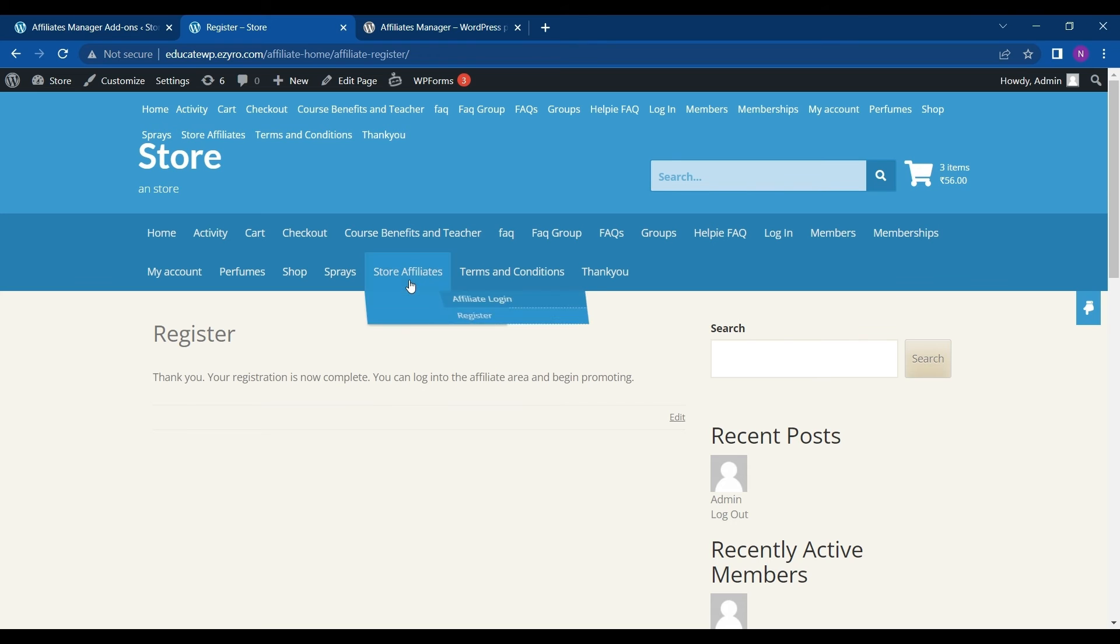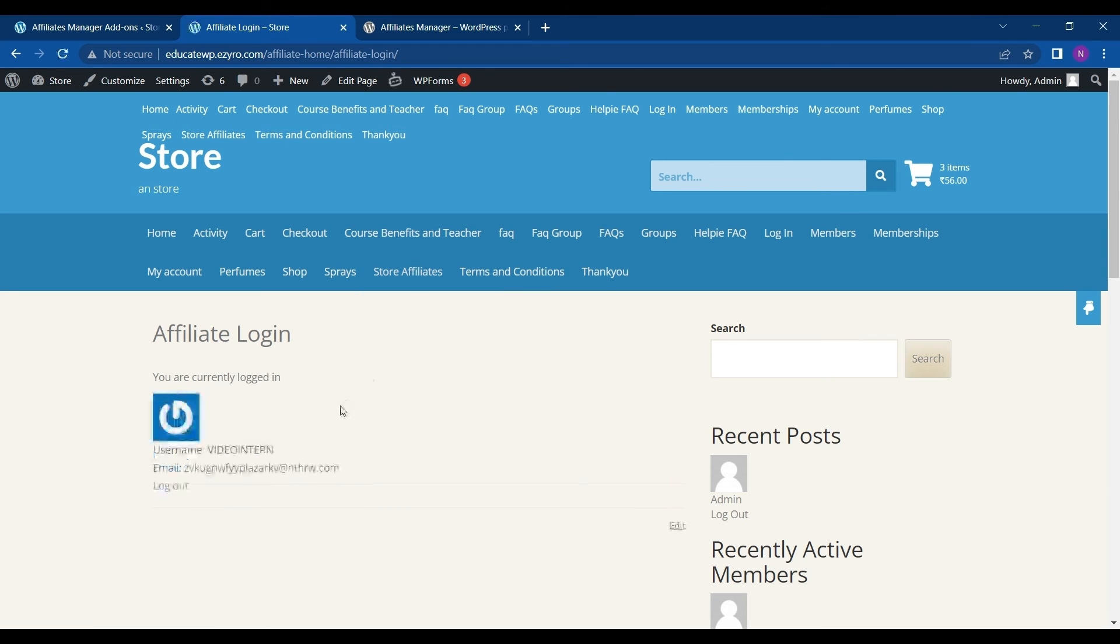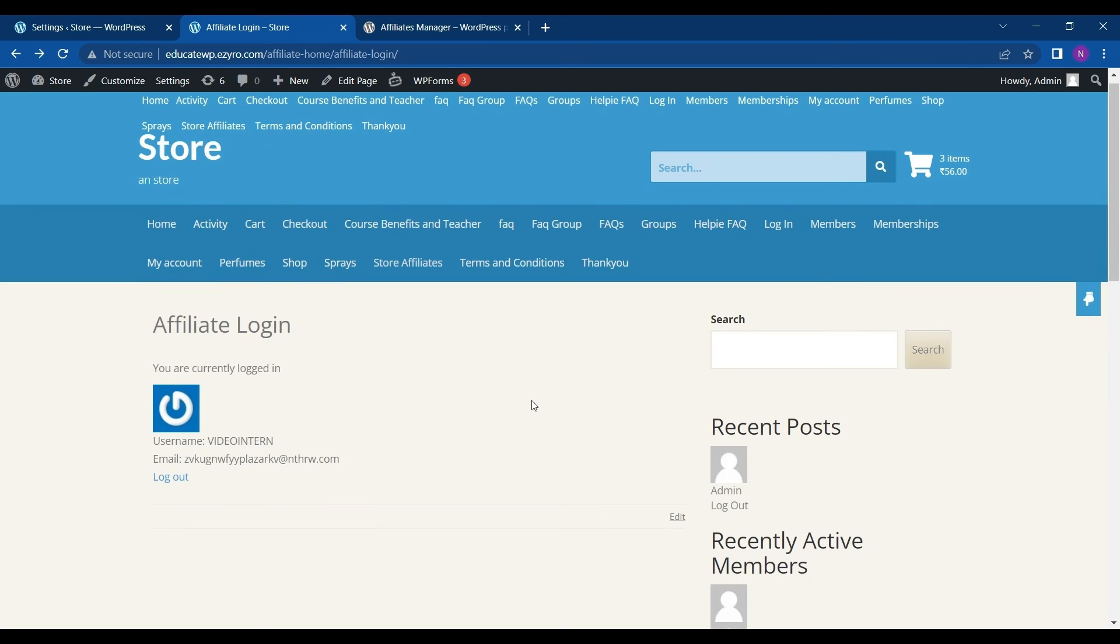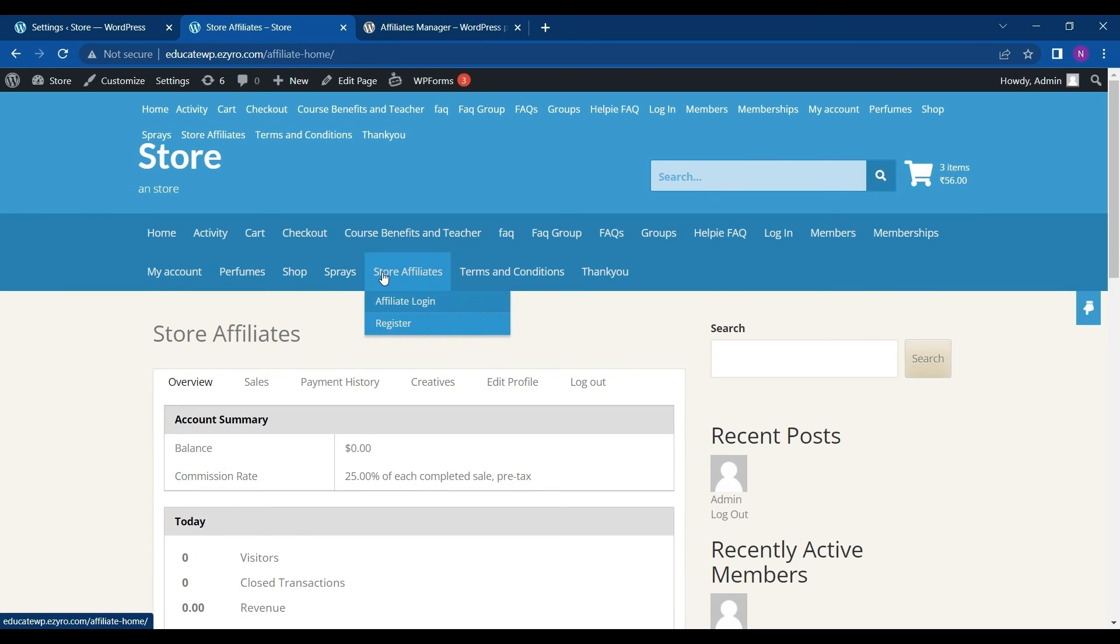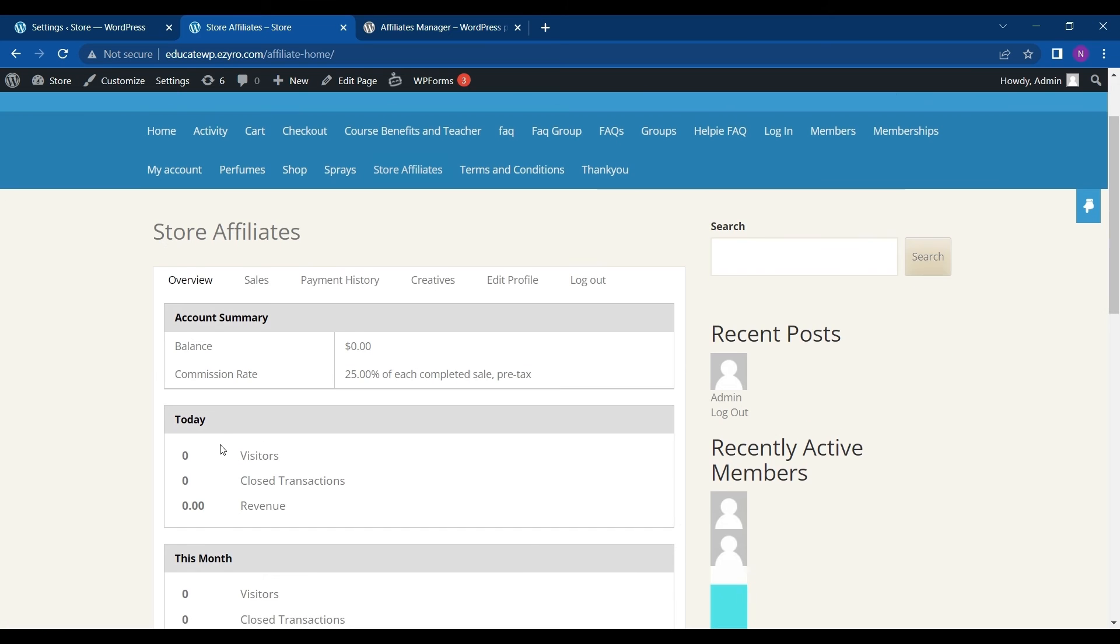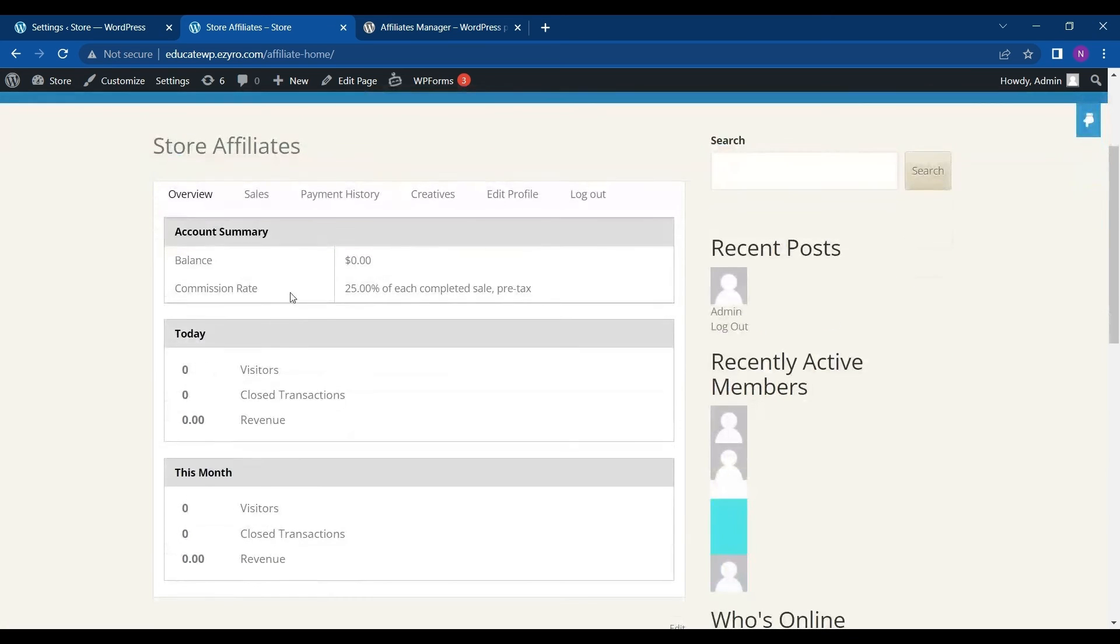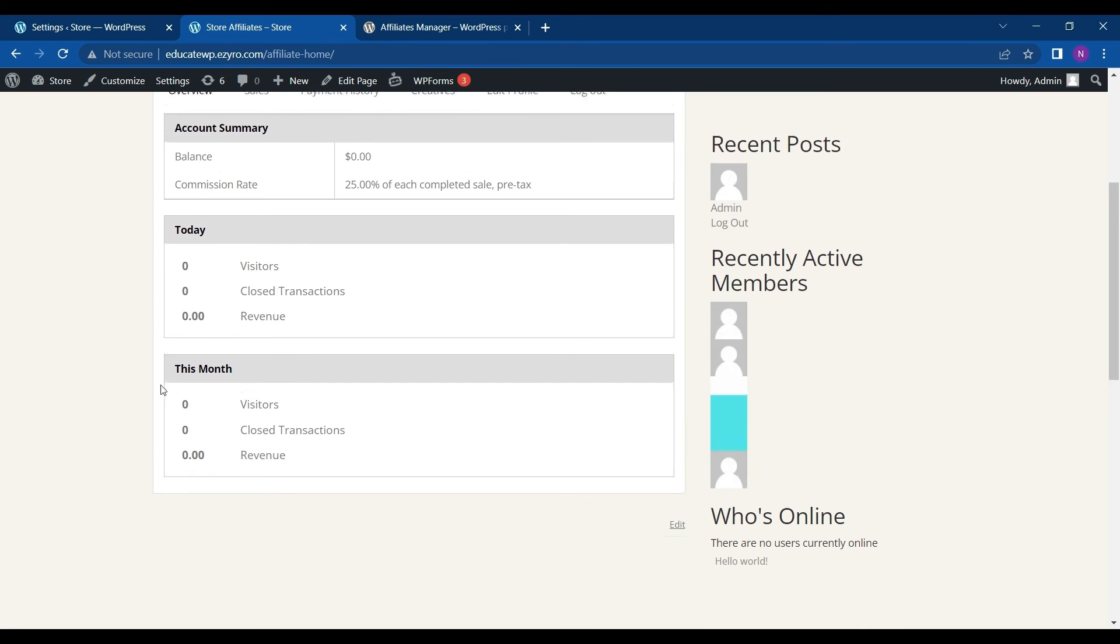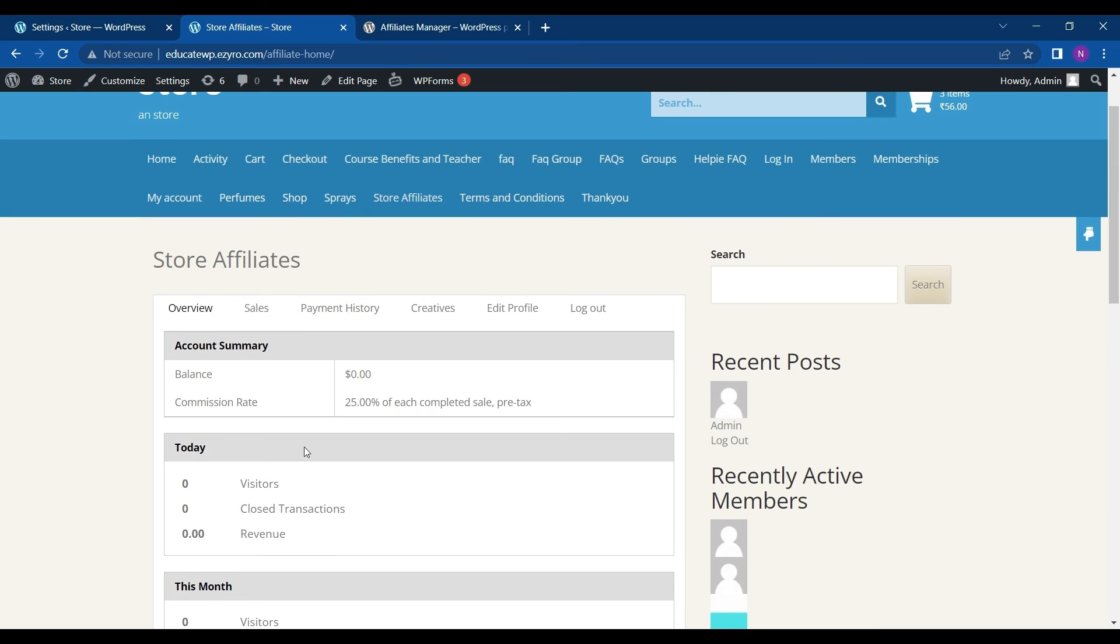So after this session, they can go to affiliate login. And here as we can see after session, the automatically login is done. Then they can go to store affiliates. And here we can, they can see for the balance, commission rate, the transaction revenue, and this month's register post transaction revenue.